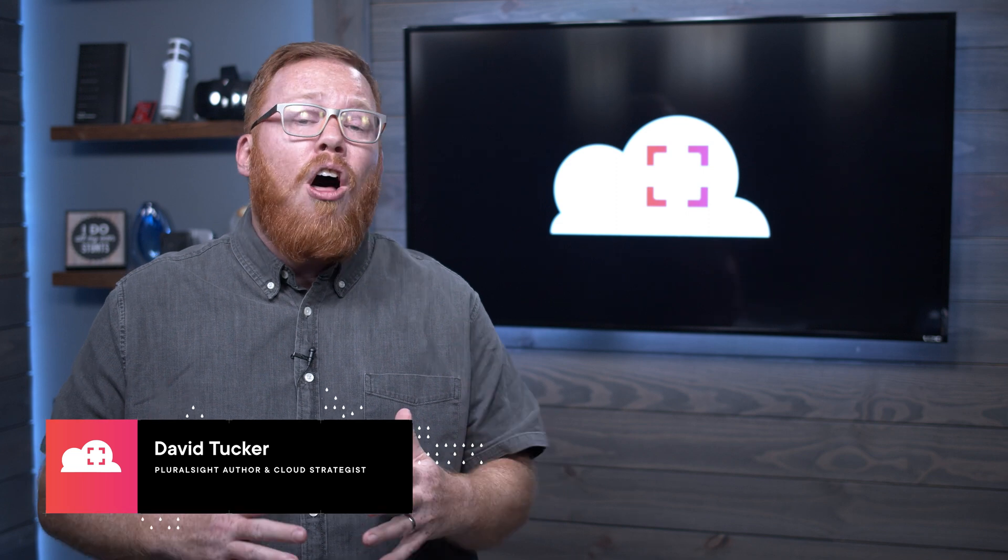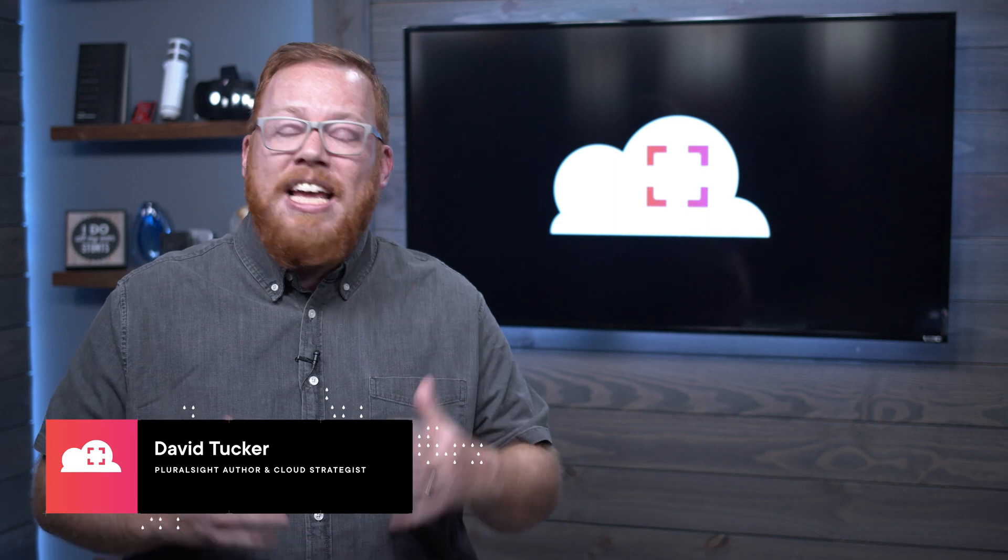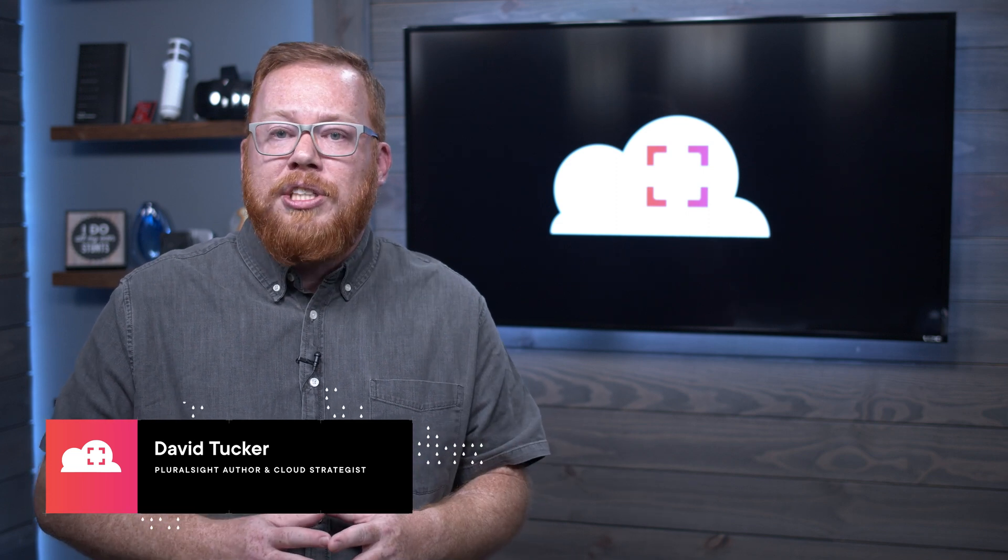At Pluralsight, we know that one of the biggest challenges cloud developers, administrators, engineers, and architects face is keeping up to date with new services, concepts, and resources. And that's why we're bringing you Cloud Tracker. My name is David Tucker, and I am an author at Pluralsight and a cloud strategist. Each month, I'll be giving you insights into key announcements and platform updates for Microsoft Azure. In addition, I'll be highlighting key resources that you can leverage to take your skills to the next level. Now that we have that out of the way, let's dive into the updates for May 2021.